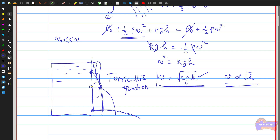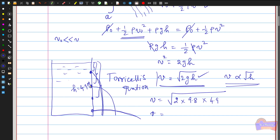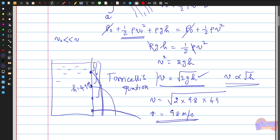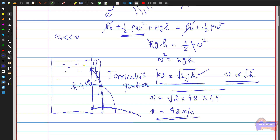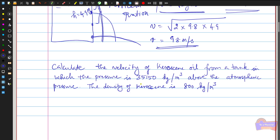For example, if the hole is situated 4.9 meters below the water surface, we substitute into V = √(2gh): V = √(2 × 9.8 × 4.9) = 9.8 meters per second. Once we know the height between the water surface and the hole, we can easily calculate the velocity of water coming out of the hole.